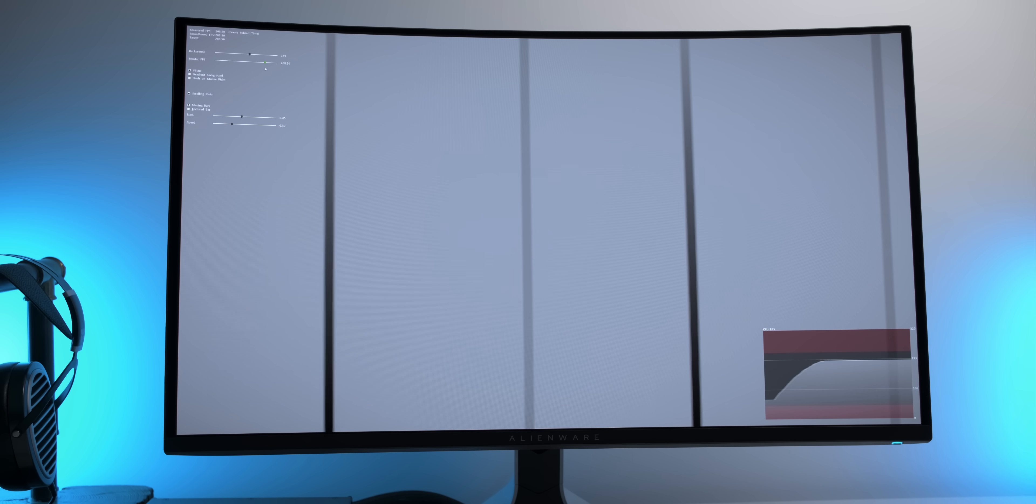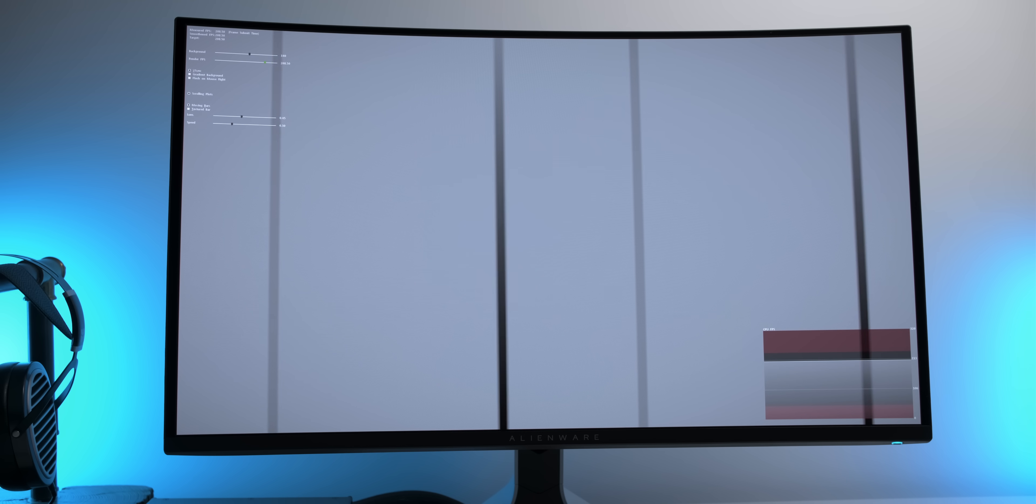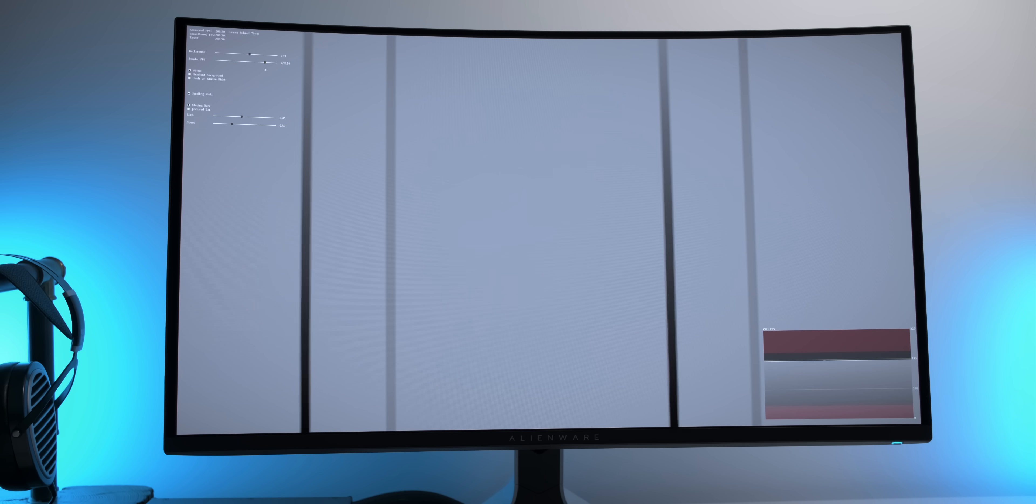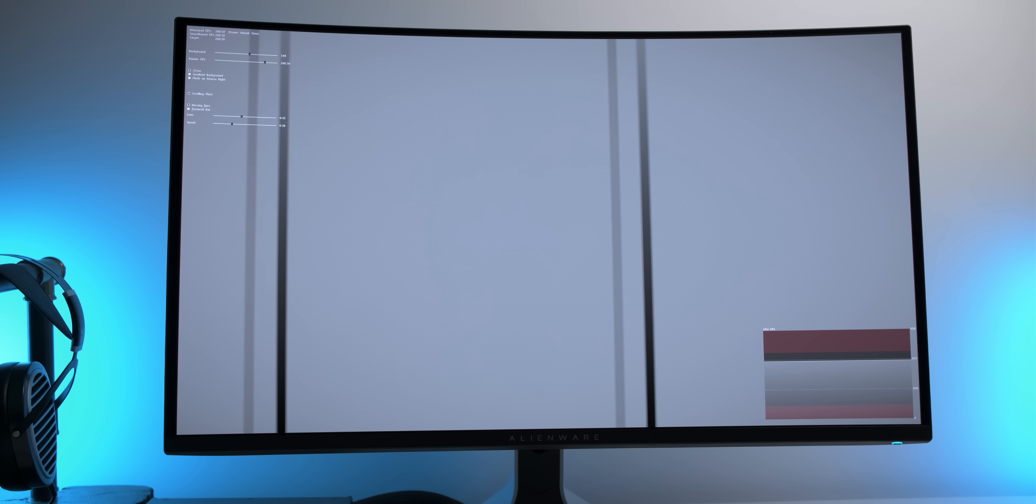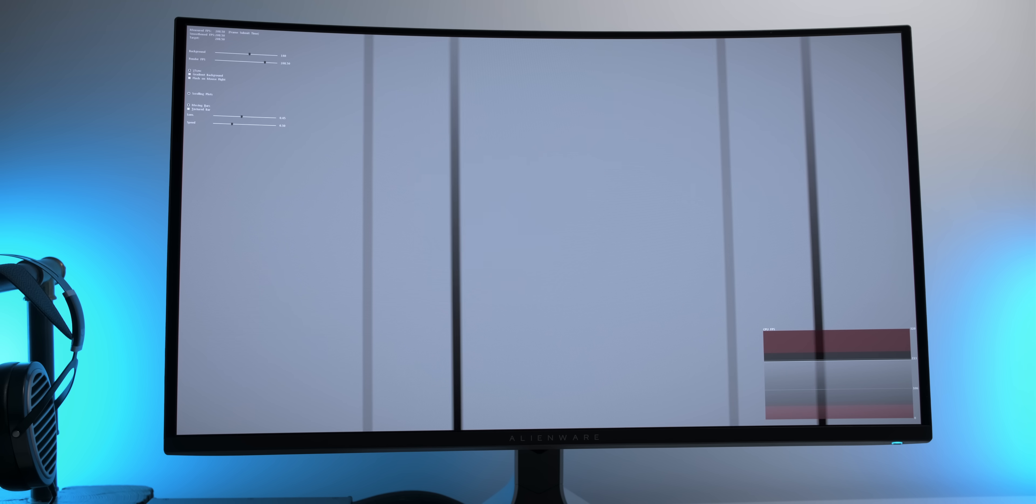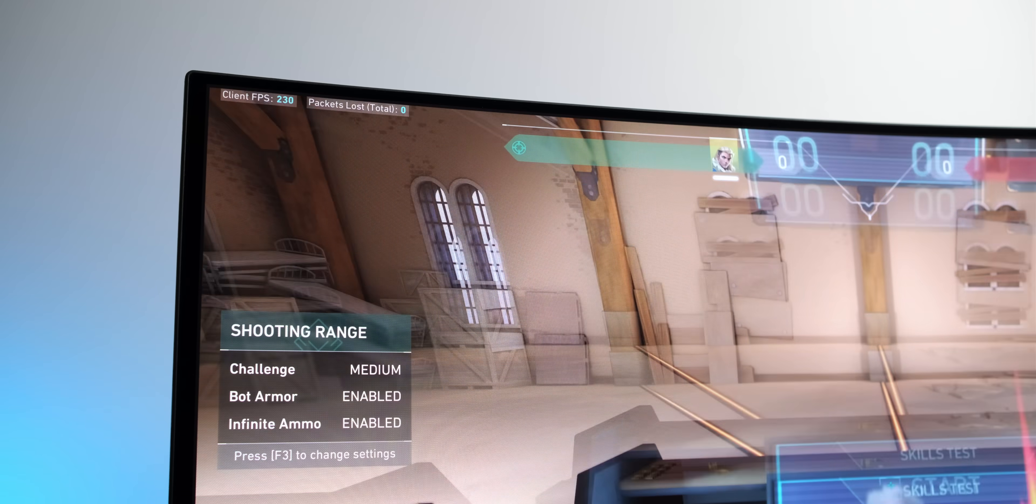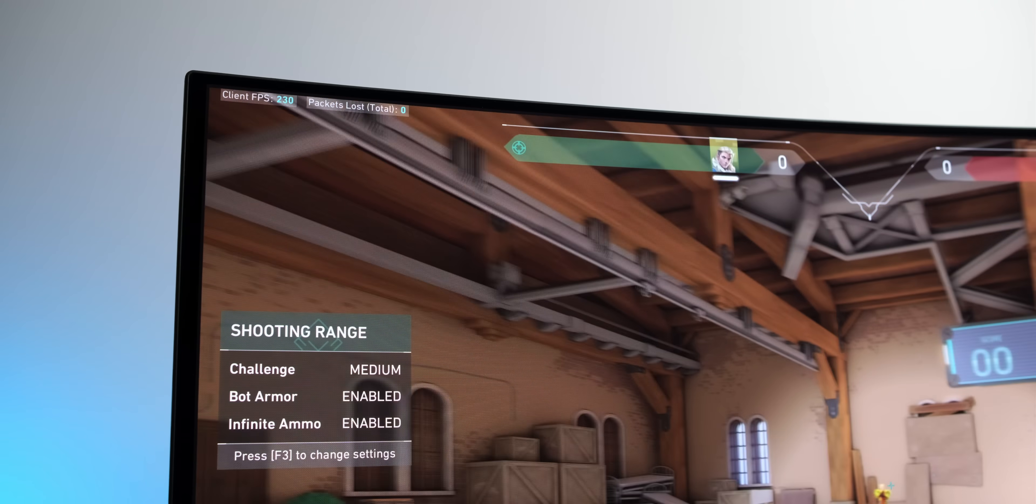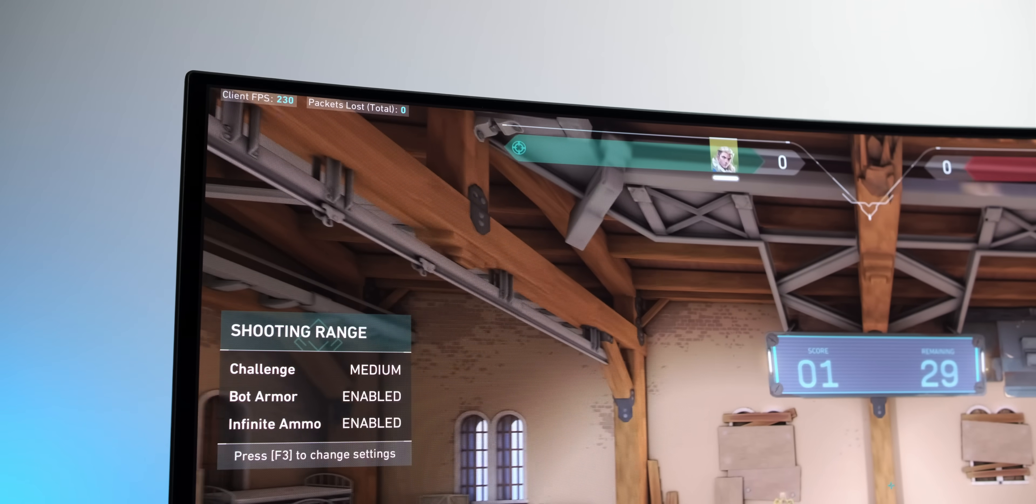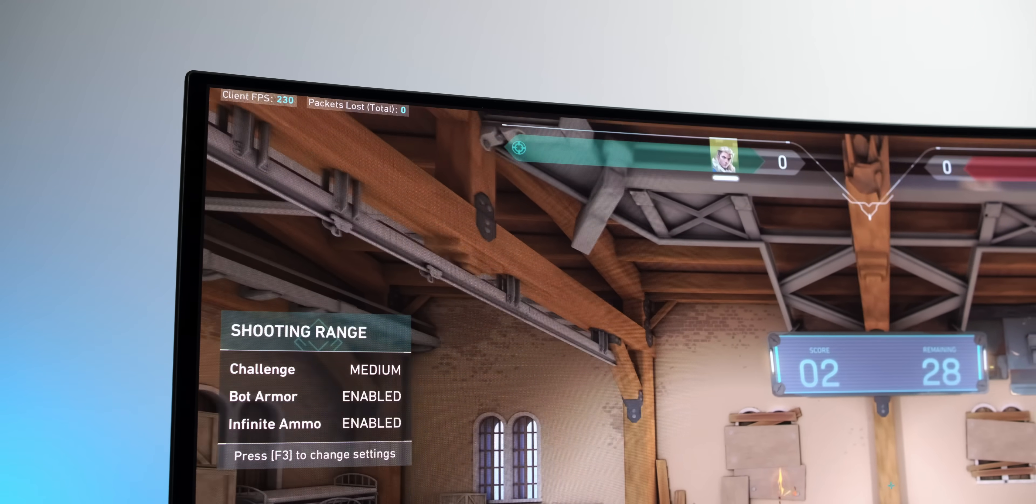But unfortunately, with adaptive sync turned on, we get quite a bit of flickering, so adaptive sync is basically unusable. Even an FPS cap at 230 combined with a very stable frame rate don't help. Now, adaptive sync flickering is something most OLEDs suffer from, so this is probably not something that's going to be fixed with an easy firmware update.